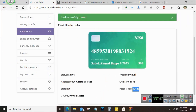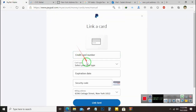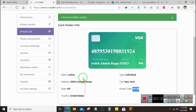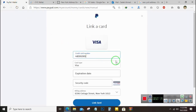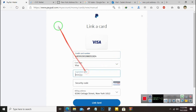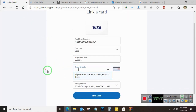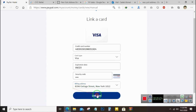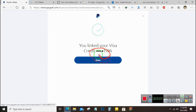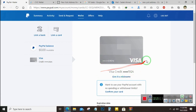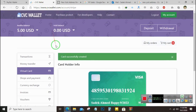Go to Wallet and add the card — link a card or bank account, then link a credit card. Enter the card number: 4859 5301 9803 1924. It's a Visa card. The expiration date is 09/2023 and the CVC code is 990. The address is what we just added. Click on Link Card. PayPal will charge $1 to check if the card is active.